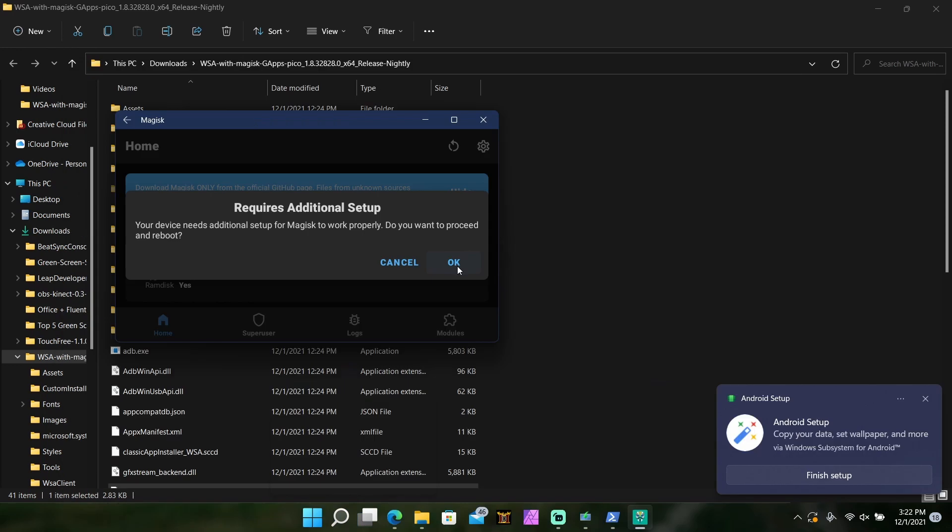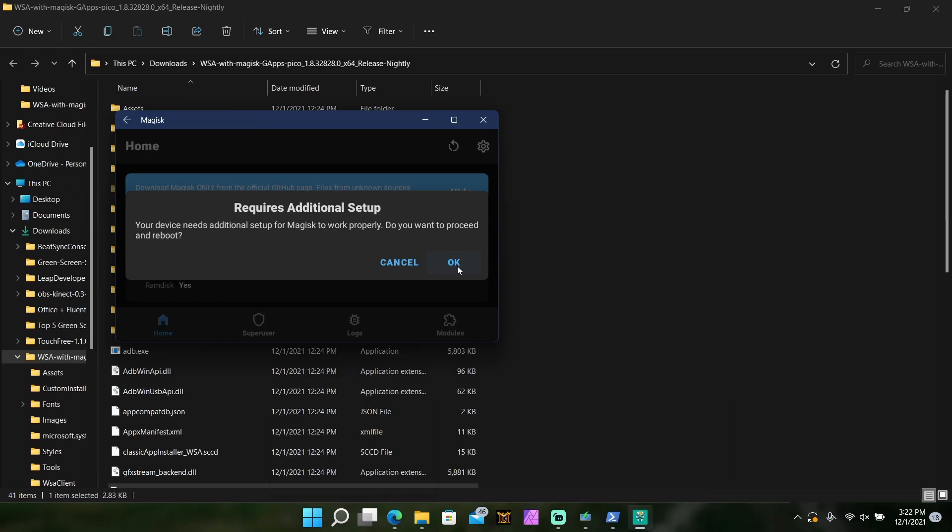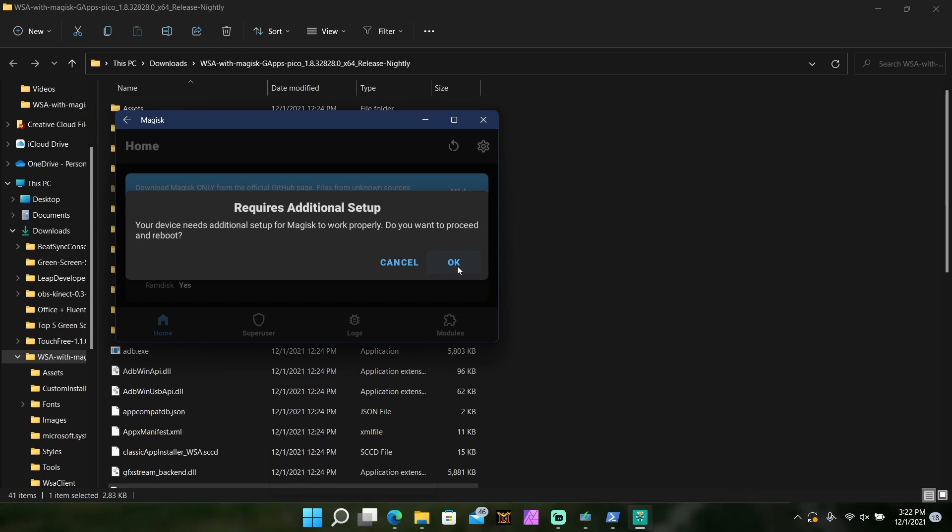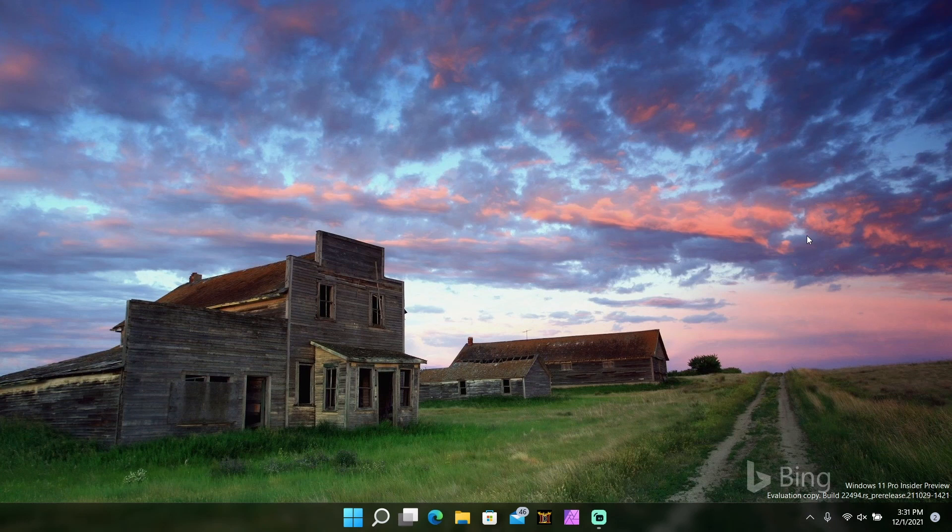And then if you see this prompt here pop up, what you're going to want to do is just simply hit OK. So I'll jump back in when everything is good to go.